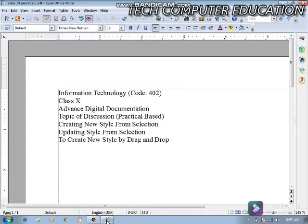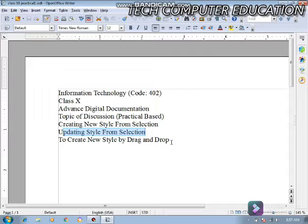In this video lecture we are going to continue about: creating new style from selection, then updating style from selection, and at the last, to create new style by drag and drop. To show you these, I will open the Style and Formatting window, as I showed you two methods in the last video lecture.